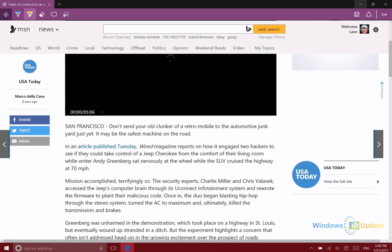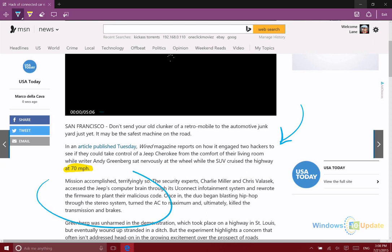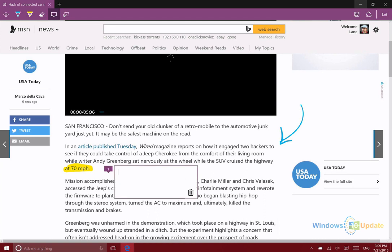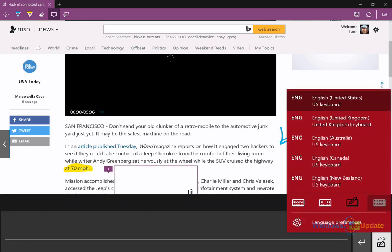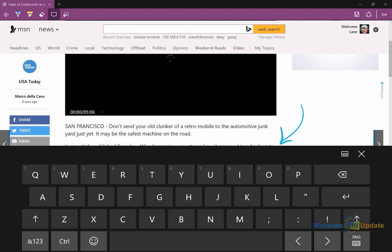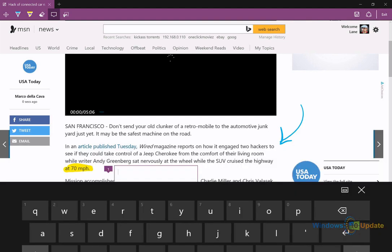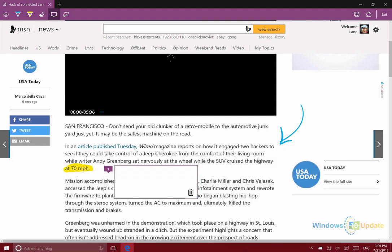I can go ahead and maybe highlight this text, or I could draw an arrow to something if I wanted to bring attention to something in particular. Then of course you can go ahead and delete those annotations, or if you needed to, you could actually even add a comment.